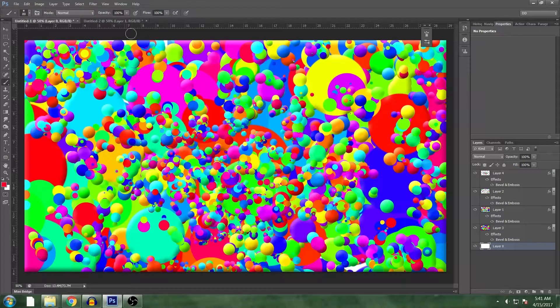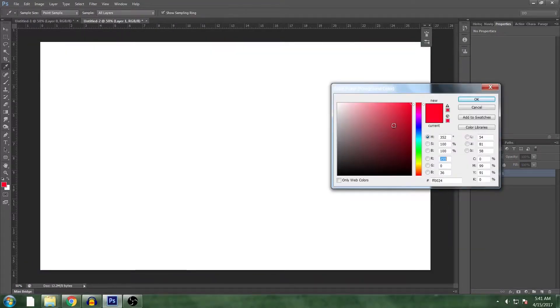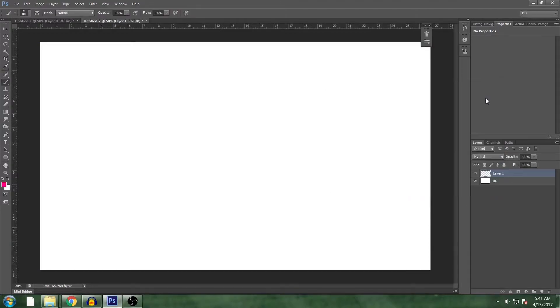This is the brush we're going to make. Start with a really bright color, something that's just fully saturated.